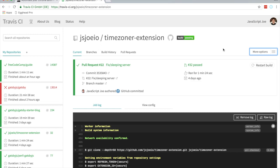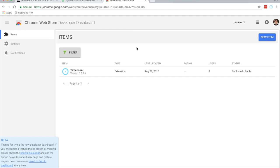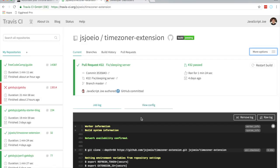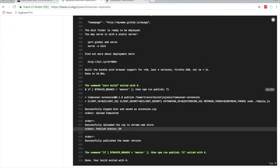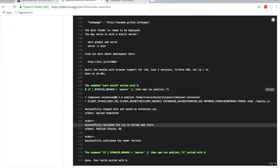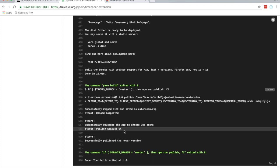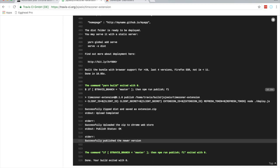Once you do that, it'll publish to the Chrome Web Store. Head into the Chrome Web Store developer dashboard and you'll see the new version. In the Travis logs you'll see something like 'Uploaded the zip to the Chrome Web Store, publish status OK.' Boom — you've automated your Chrome extension deployment. Nicely done.